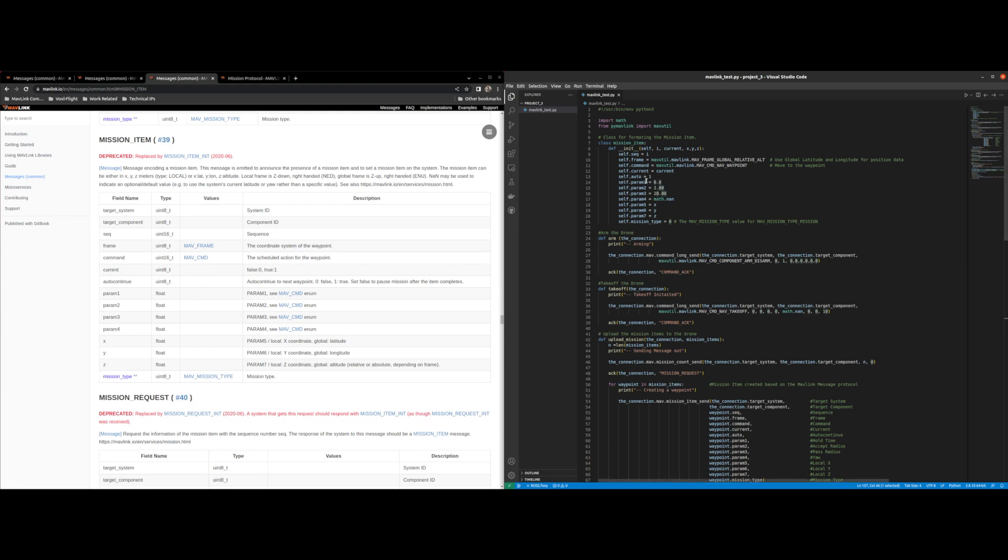The next up, the rest are params. That's based on its MAV command. I'm going to get back to that in a few. But first let's talk about the mission type.